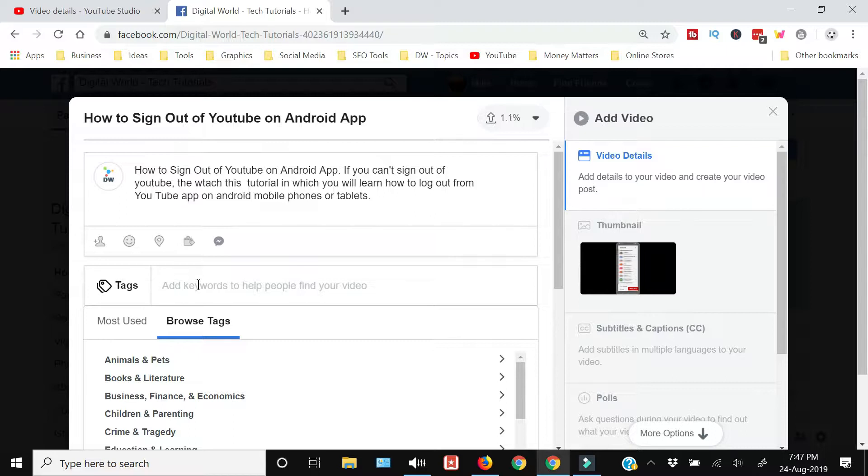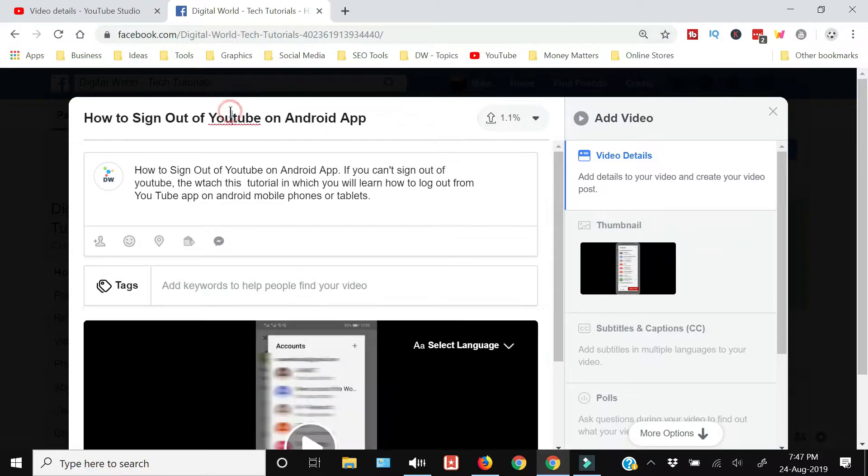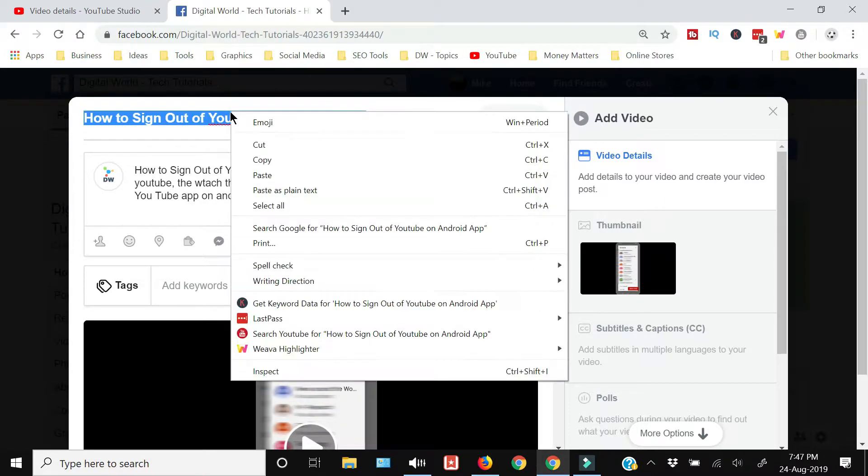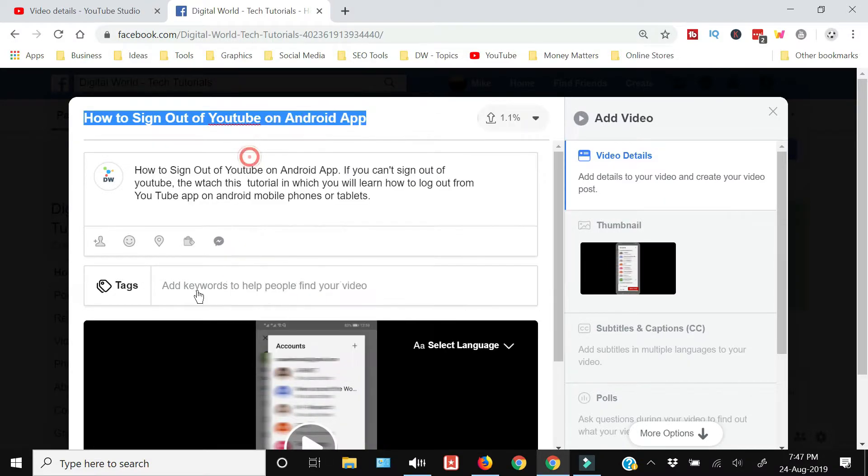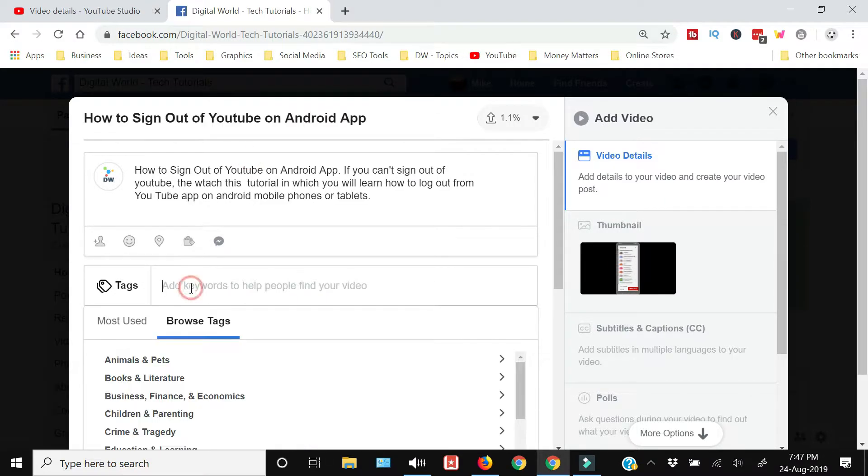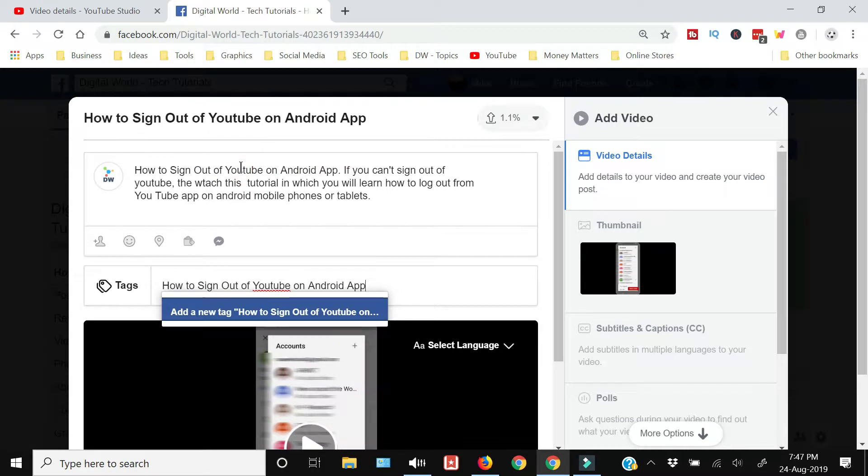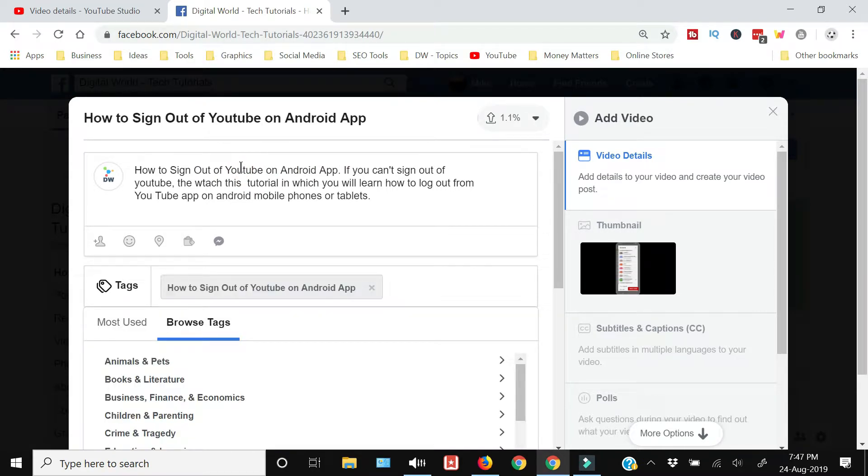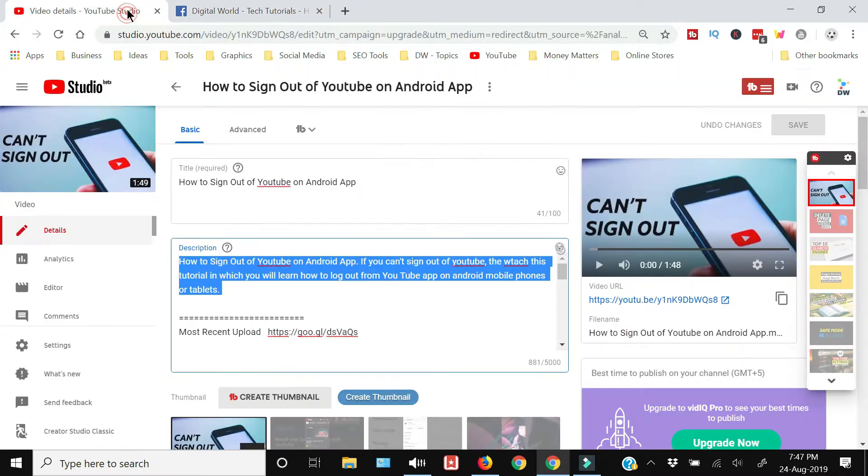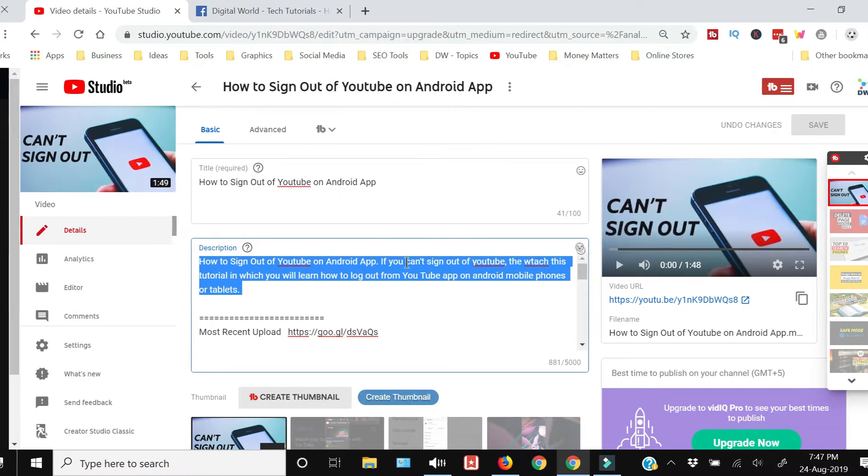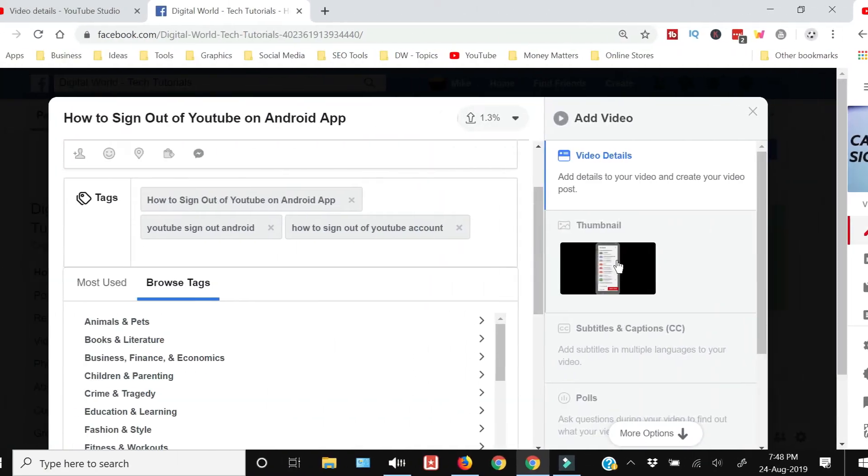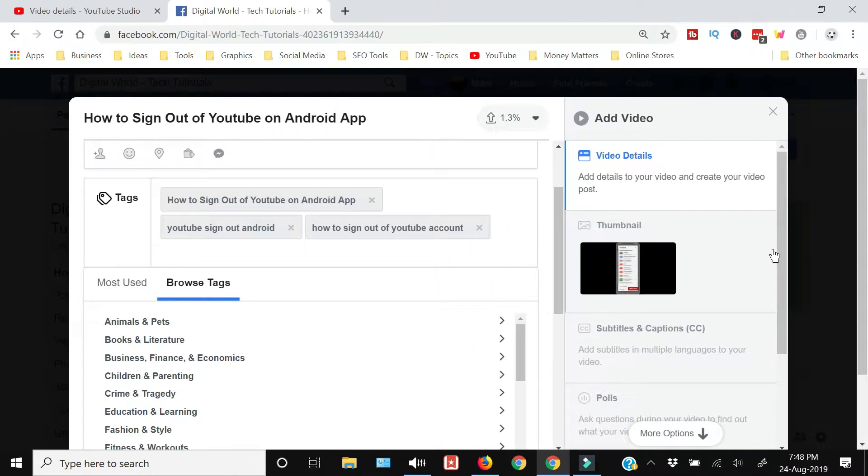So first tag, I'm going to copy my title and I'm going to paste that. You need to just enter and it will take the tag.